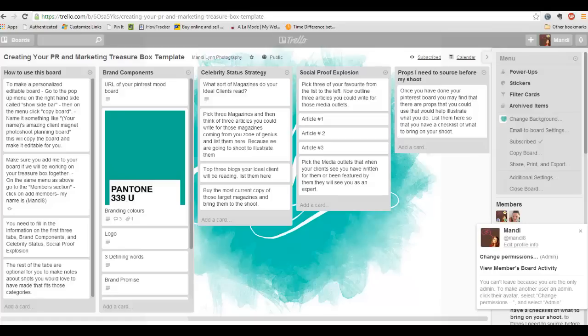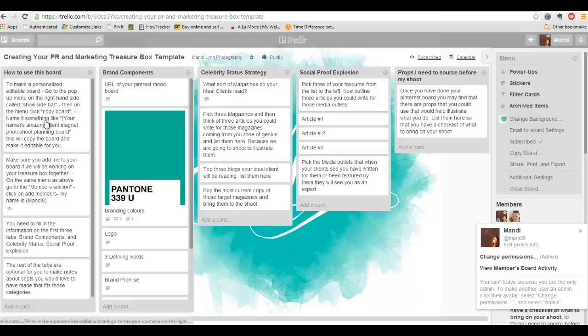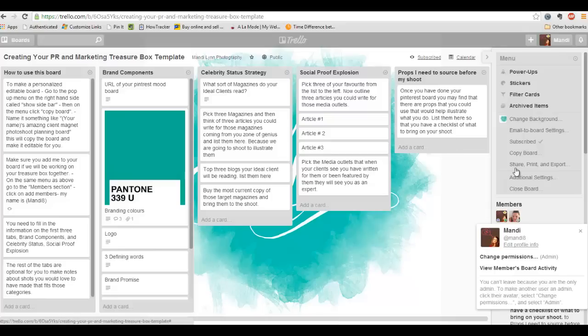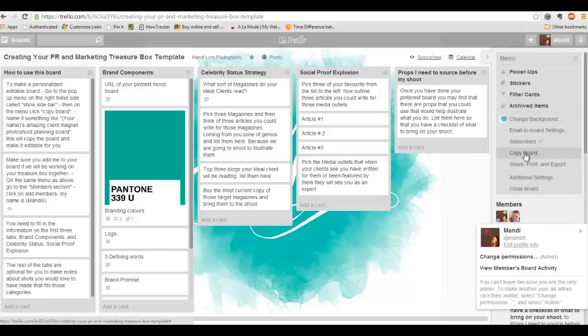The first thing I have them do is I have them open up and create a Trello board. It's really easy. You go to the website Trello.com and you sign up for your own account. Once you've signed up for my email list, I'll send you the link to this page. What I need you to do is once you get on this page, you're going to need to go over here to copy board.